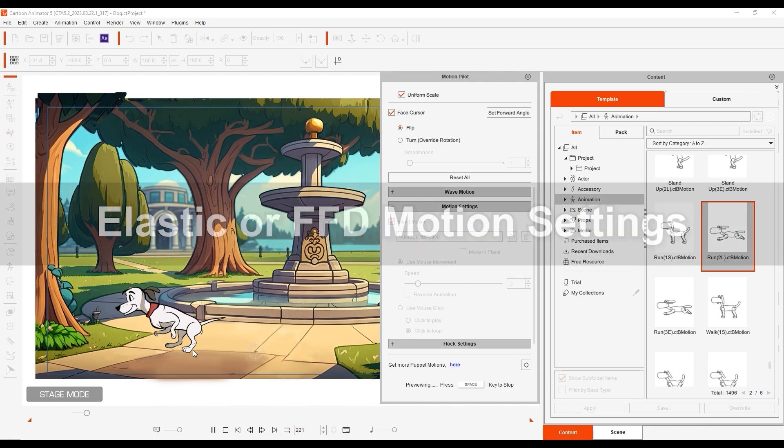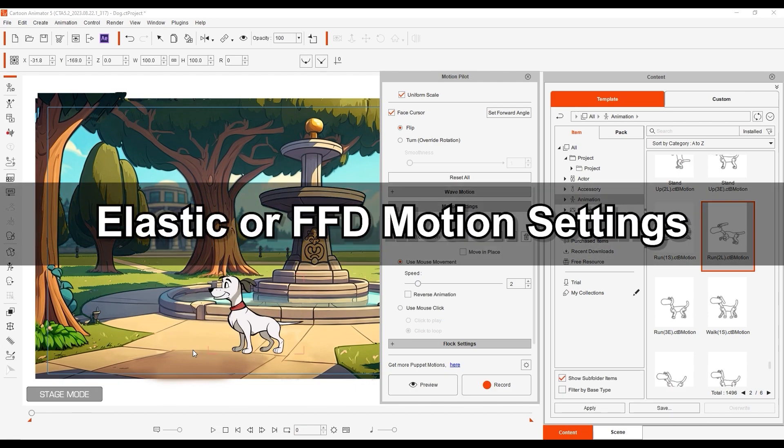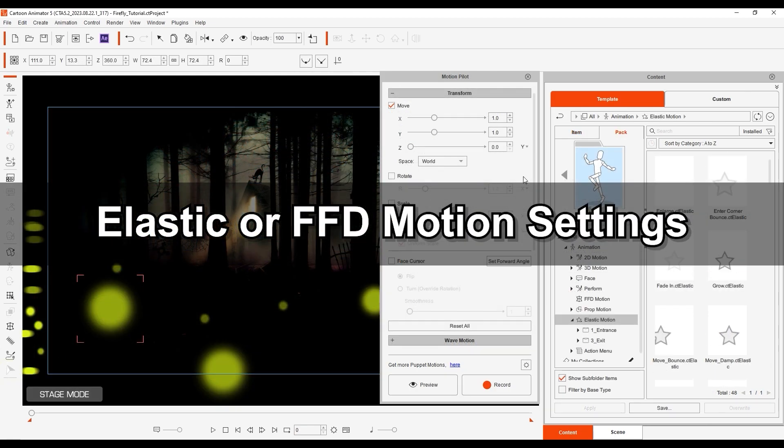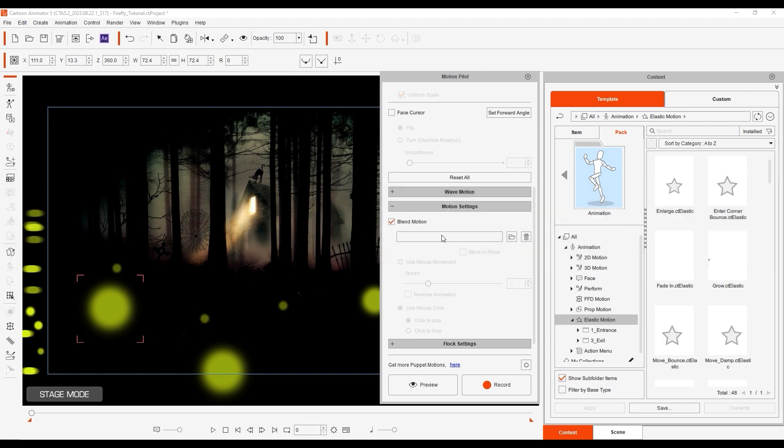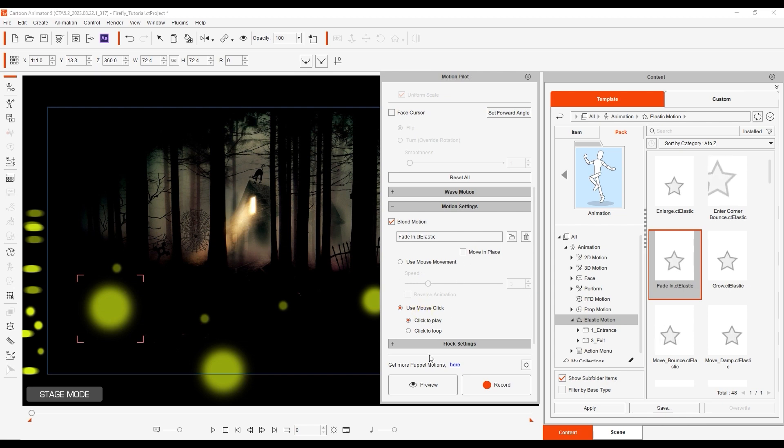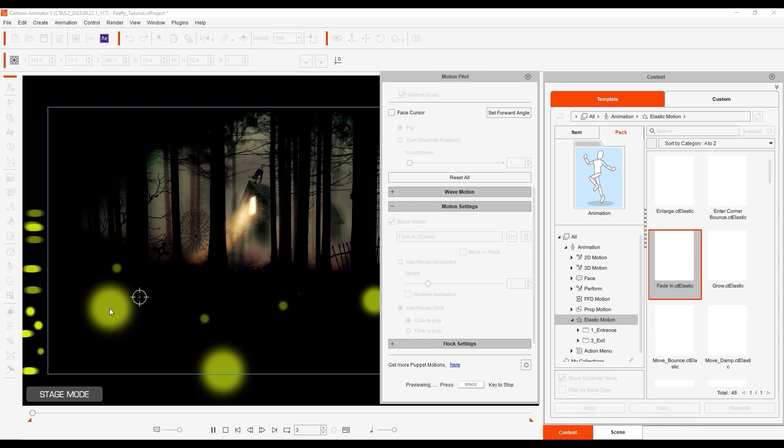Let's look at elastic and FFD motions next. If I apply a simple fade in motion template to this yellow light here with click to play enabled, you can see that I can click to activate the fade in effect.